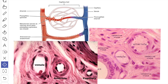Here you can see histological pictures showing the arterioles. The tunica intima, the tunica media, and the tunica adventitia are very thin when compared to the elastic and the muscular artery.